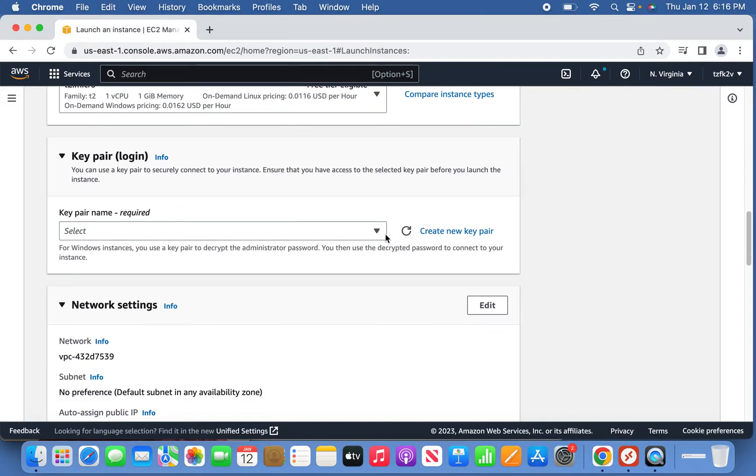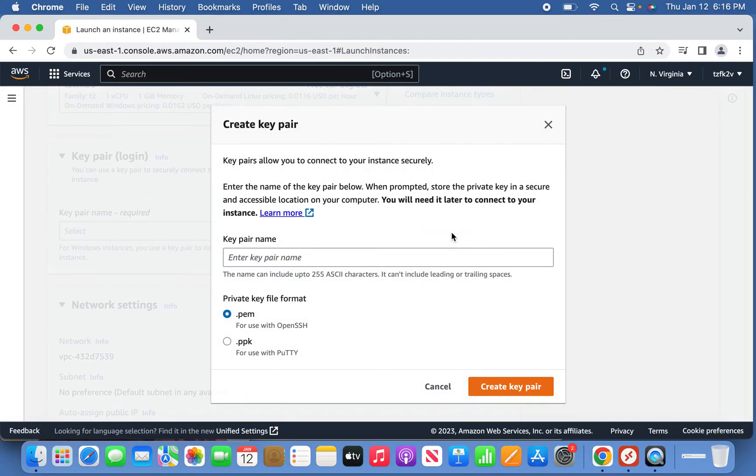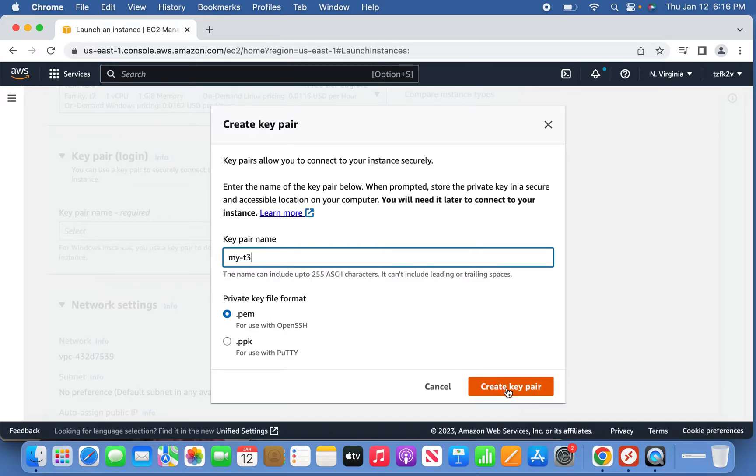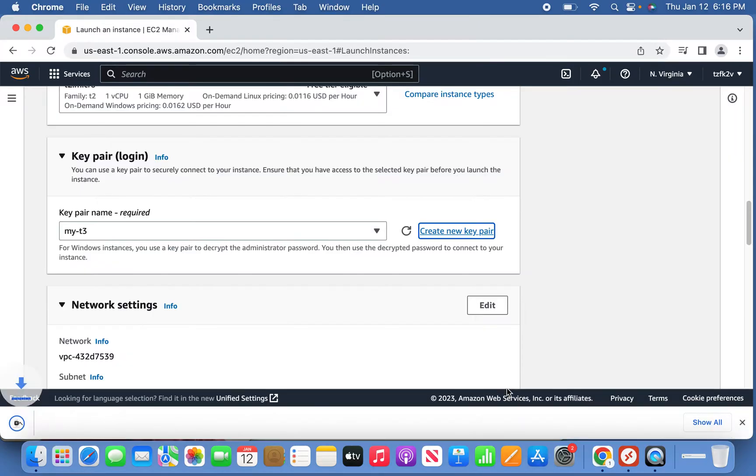Create a new key pair and don't use the old one for safer side. I'm naming the key pair mighty three and leaving the private key file format as PEM. Create the key pair and it will be downloaded in your download folder.